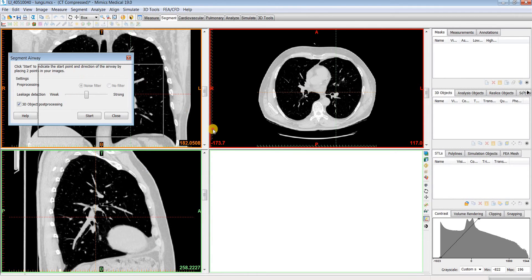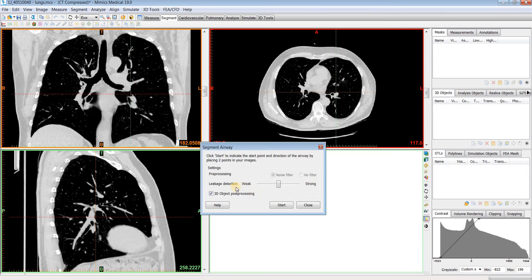Before starting, you'll want to choose your leakage detection. Leakages occur in regions where the contrast between the airway and the airway wall decreases, which causes the segmentation to leak into the pulmonary parenchyma, and subsequently lung tissue can get erroneously marked as airway. We have a slider to help control this behavior.